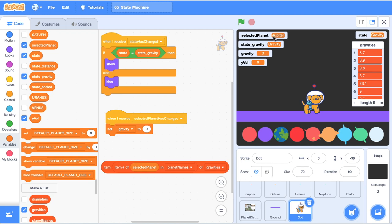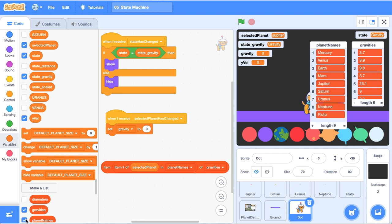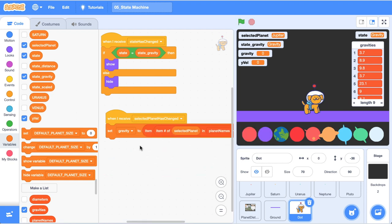So this is essentially going to give us the gravity value based on the selected planet. So the selected planet is currently Jupiter. The index of Jupiter is five so I'm expecting a gravity value of 23.1. So let's click this to check it out. Let's whack that block inside of there and then when we click on a couple of different planets here we've got Pluto and our gravity has changed to Pluto's gravity. Now we've got Mars's gravity.